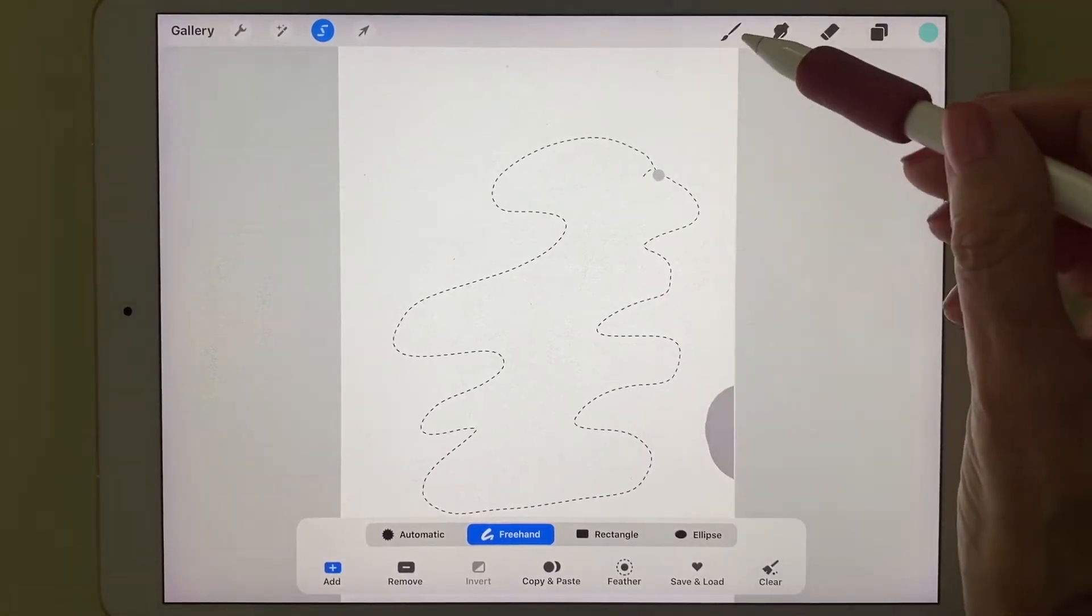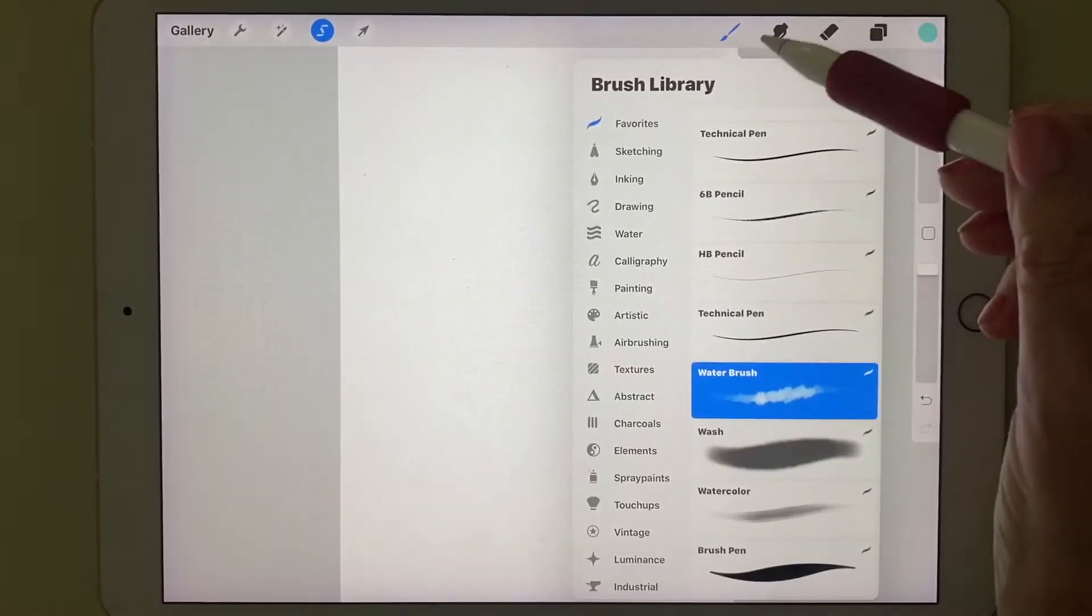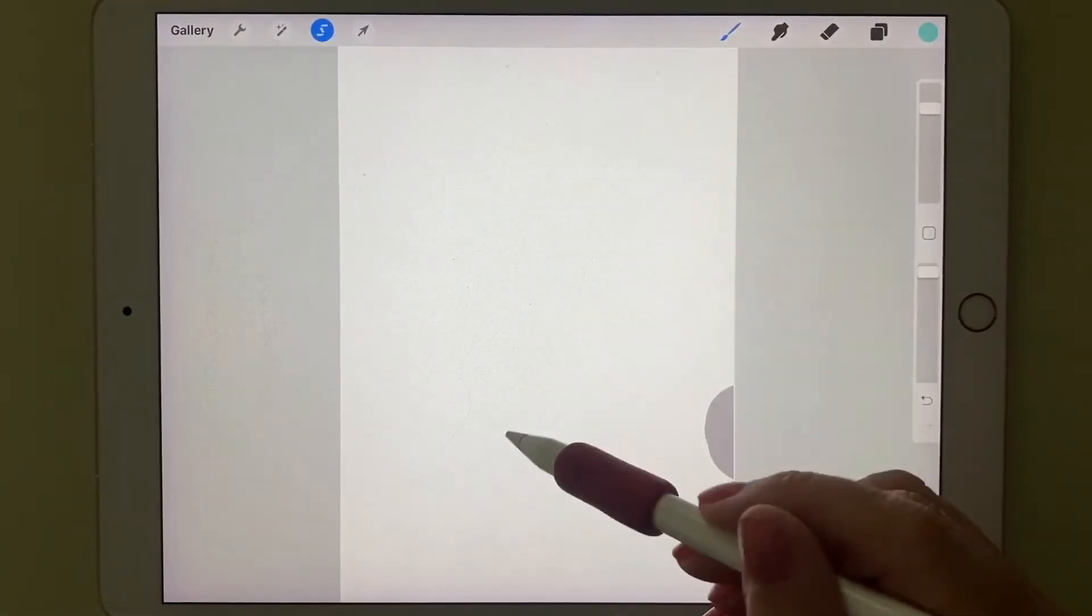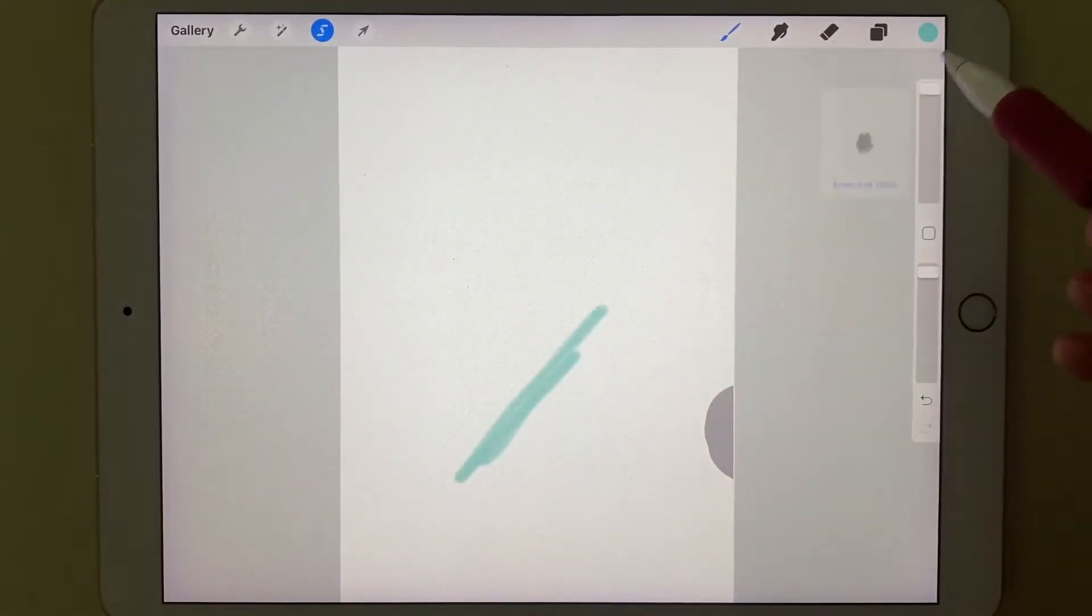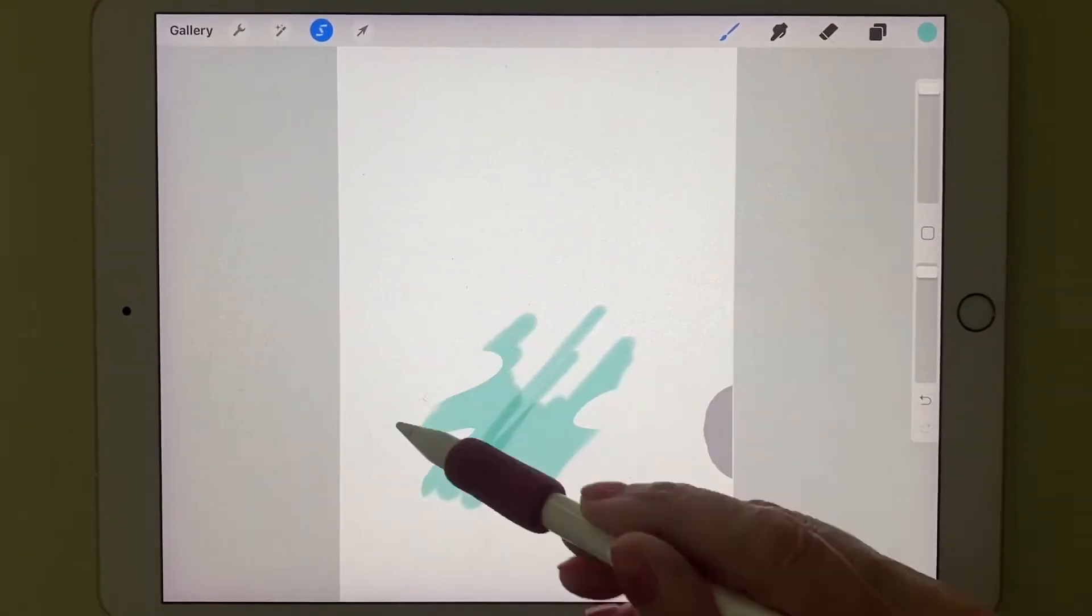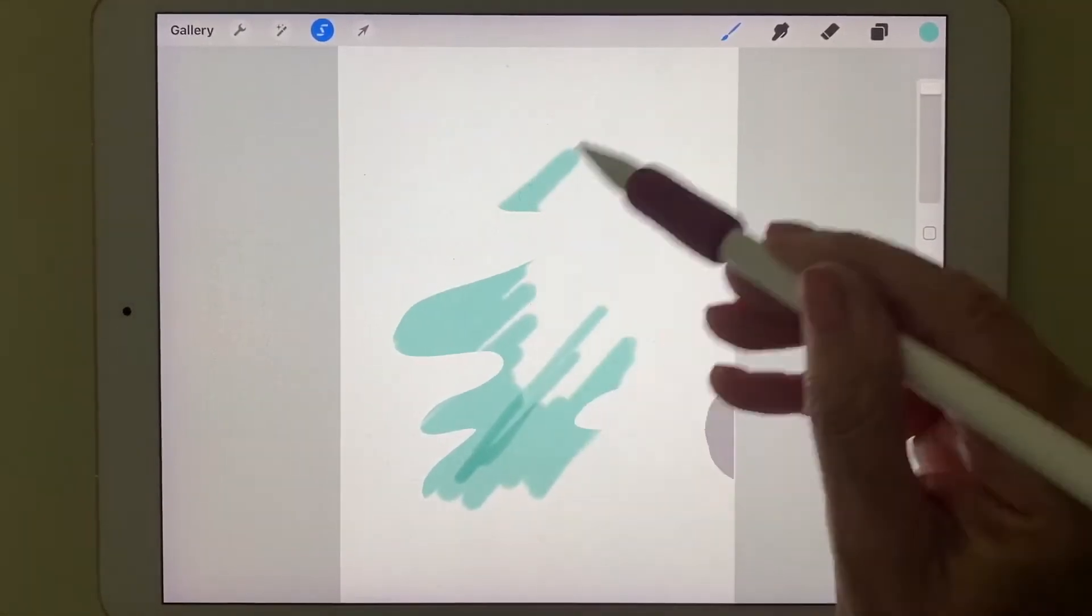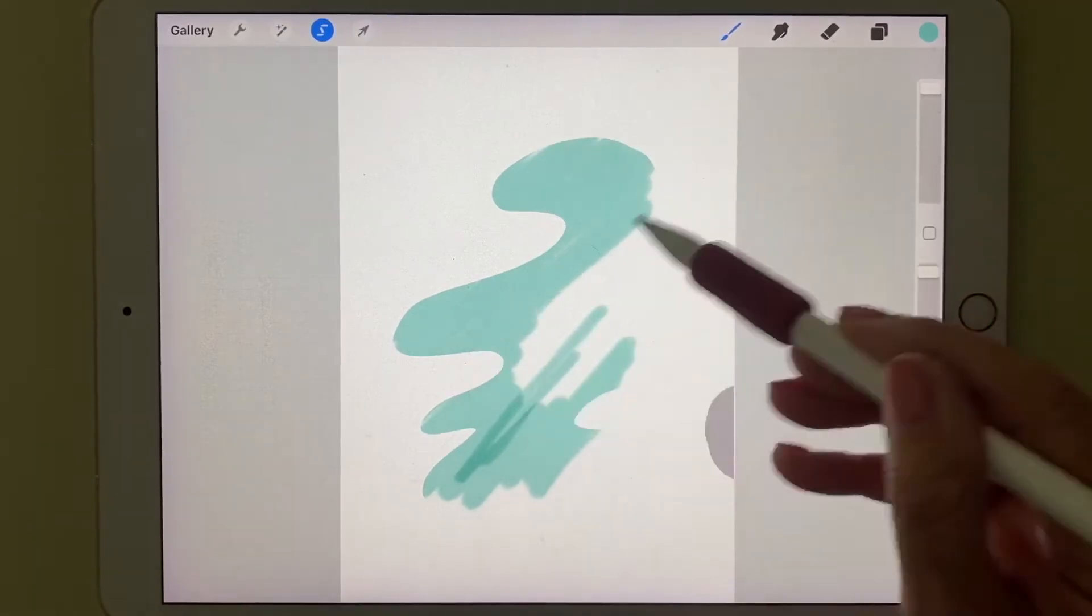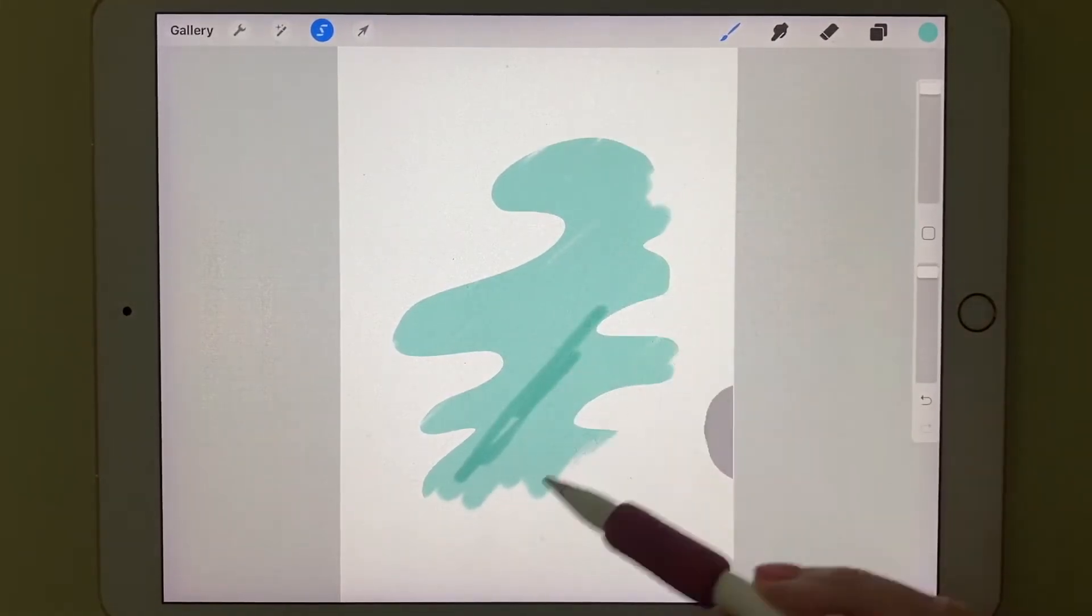And remember, if I took the paintbrush and I'm going to use a wash brush and I paint it across, let's make that even bigger, then only the area that is inside the shape I drew is going to be painted in.